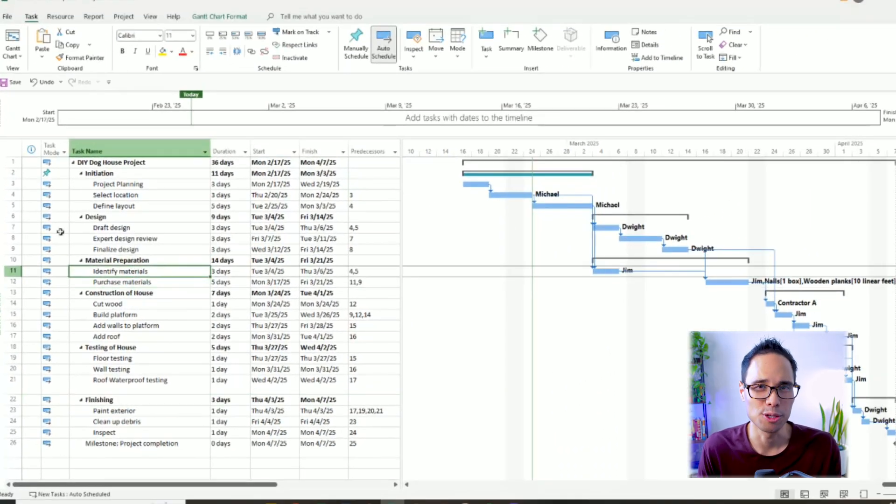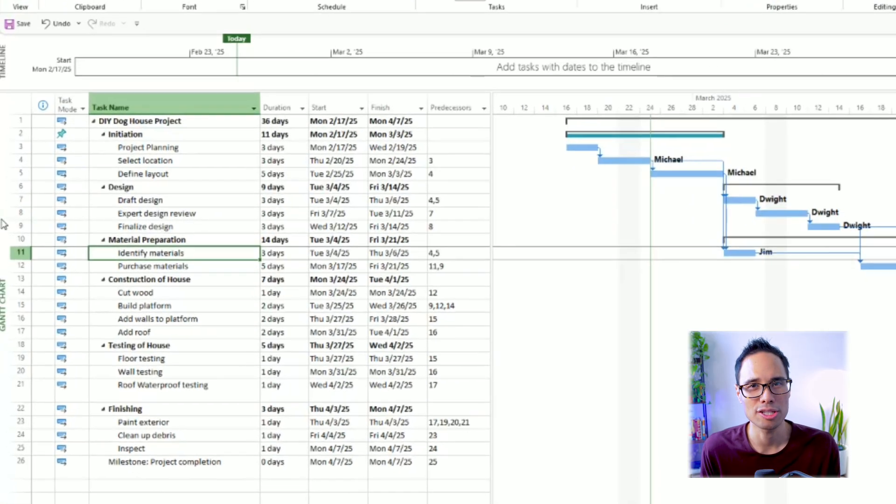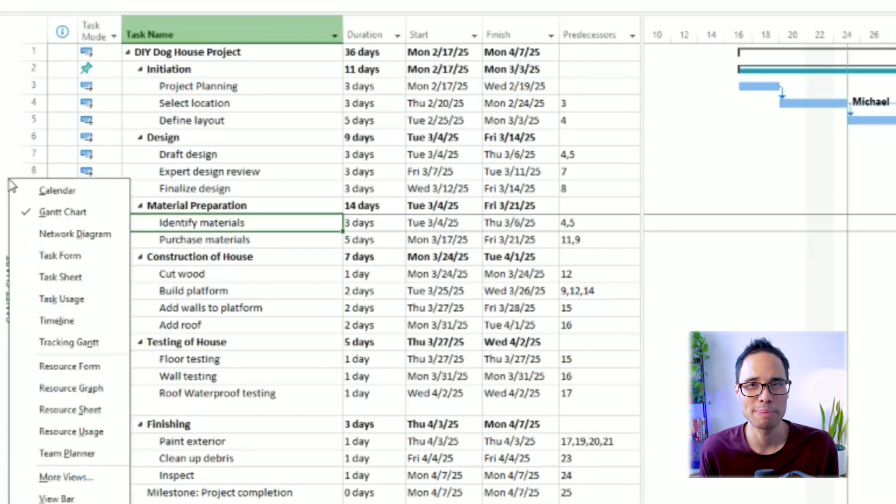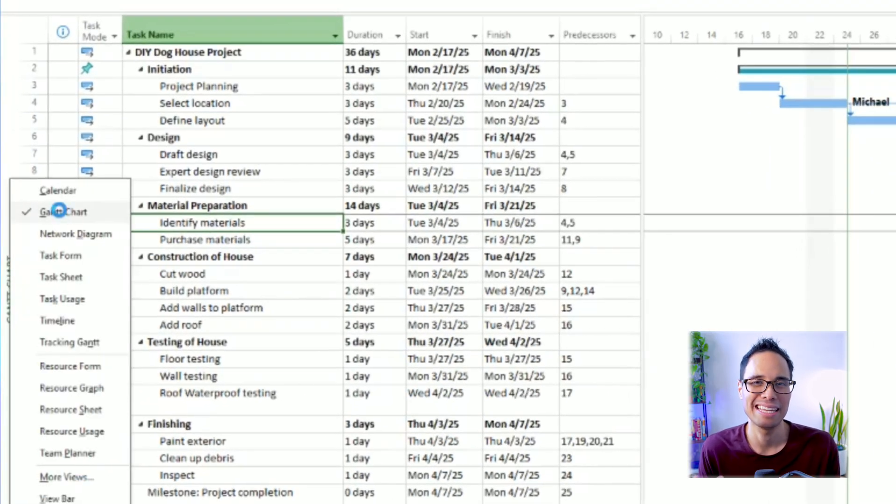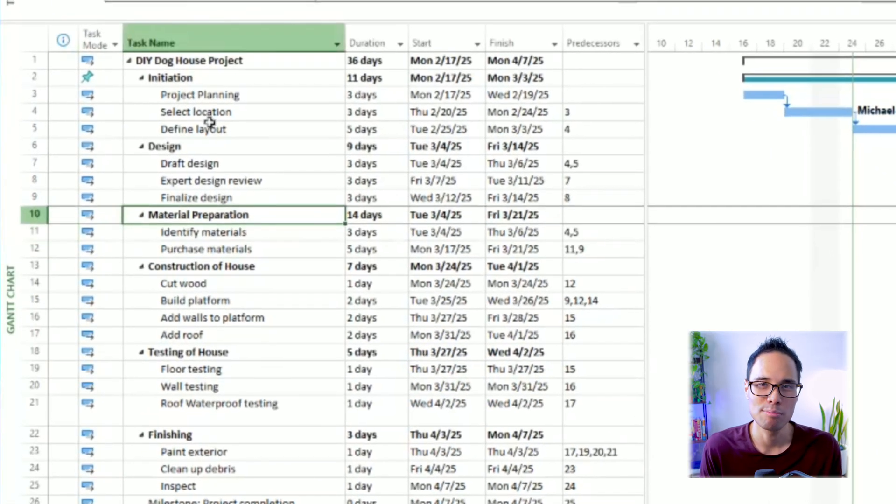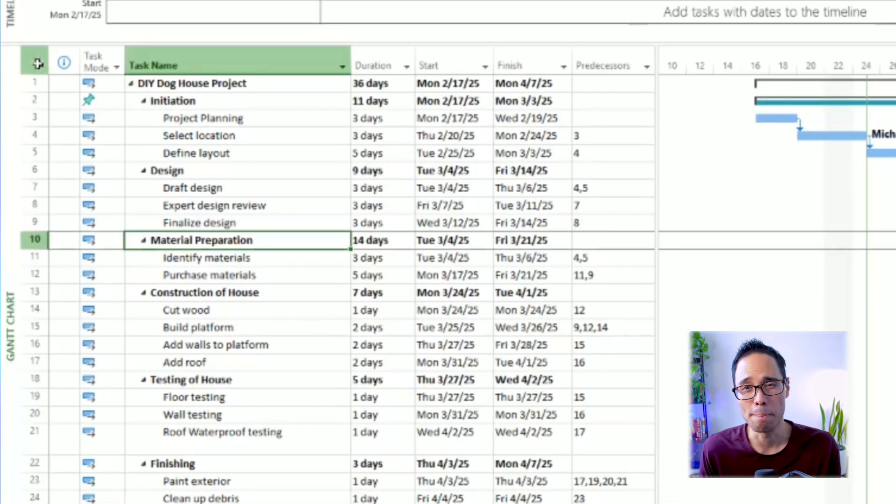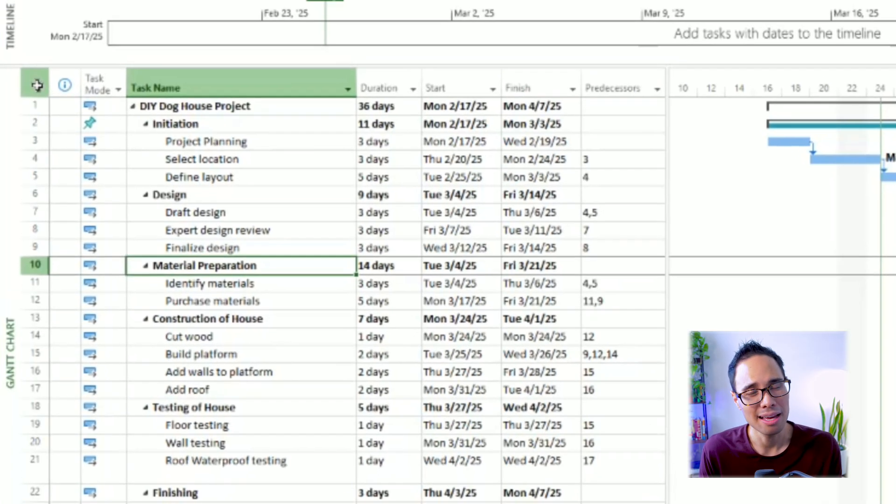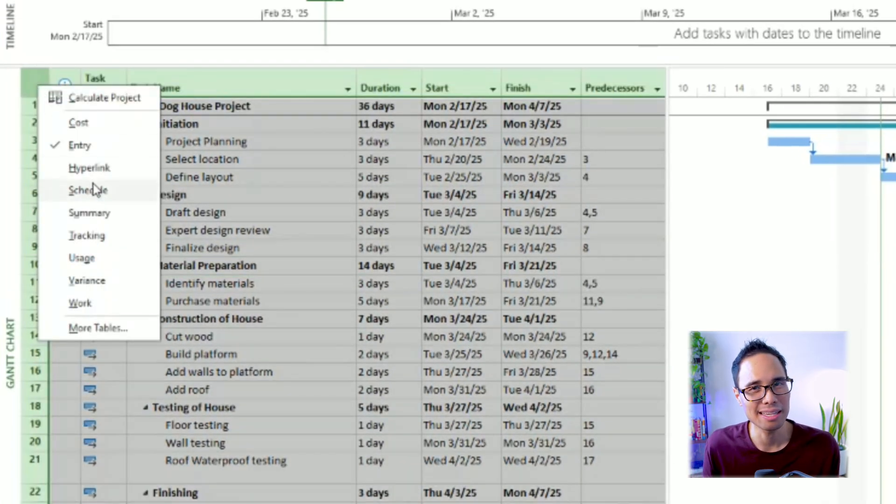To switch to my view, move your mouse to the leftmost panel, right-click, and select Gantt chart. Then move your mouse to the box icon at the very top left, right-click it, and choose entry.